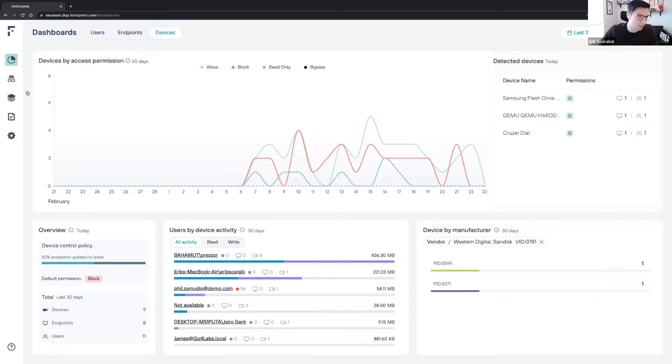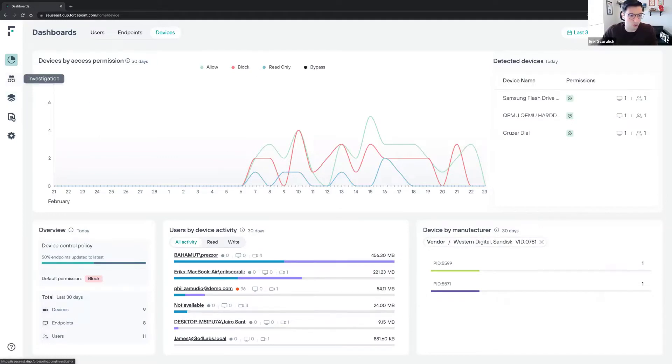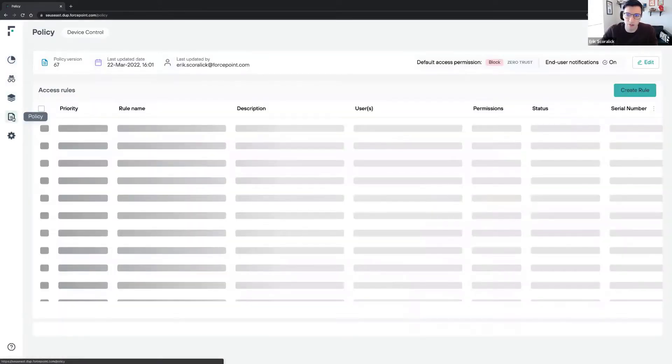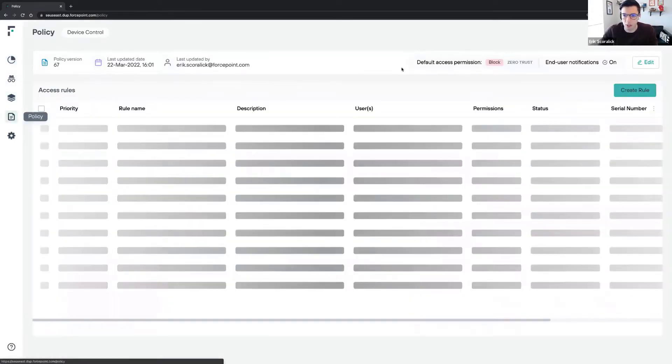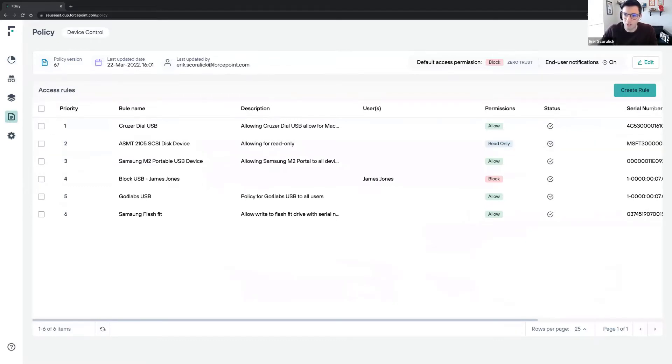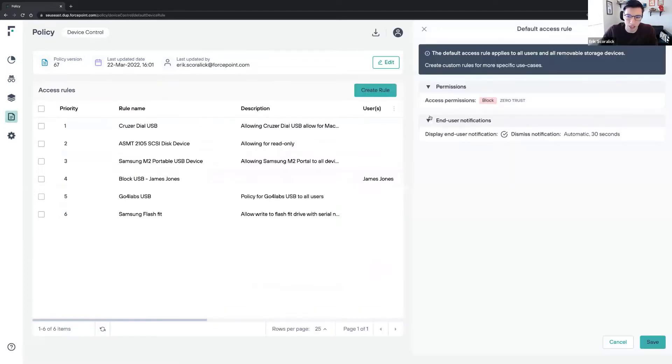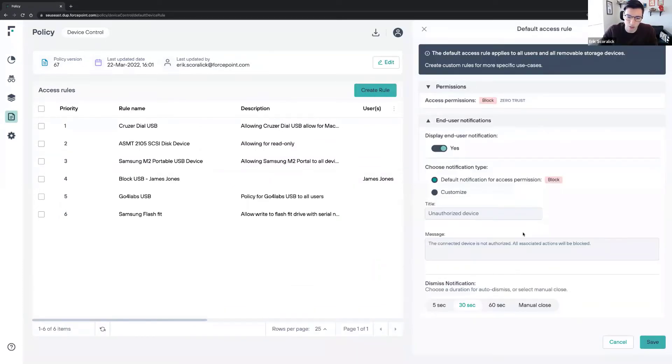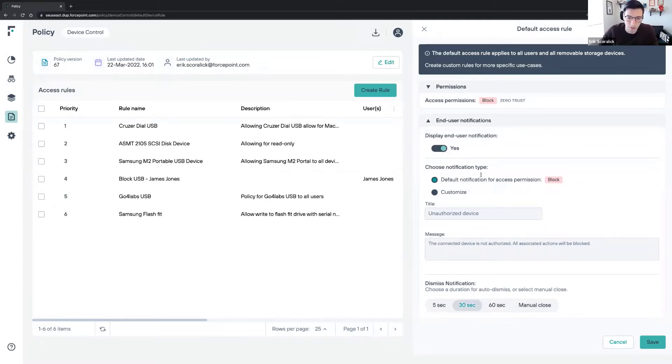In the policy perspective, we're really straightforward in creating policies. We have a default policy where we call zero trust - anything that does not match any of the rules we have will go to the default policy. The good thing is we're able to have end user notification. If the policy changes, we will have a notification, and that notification is fully customizable as well.